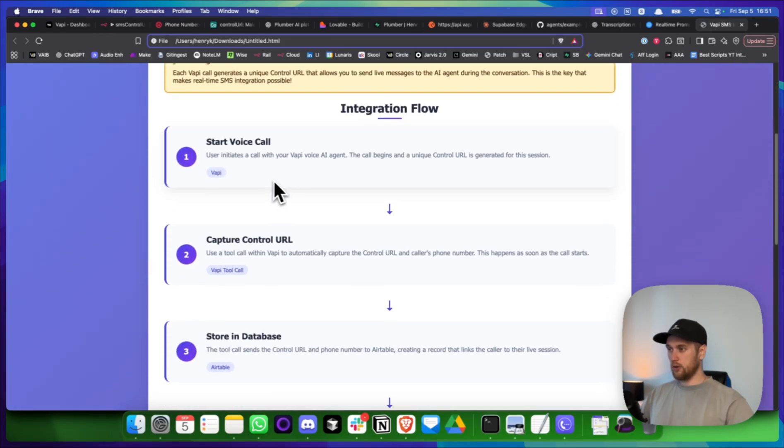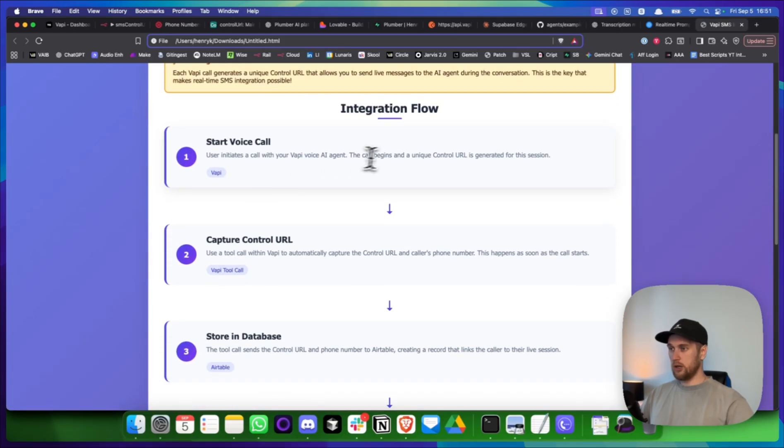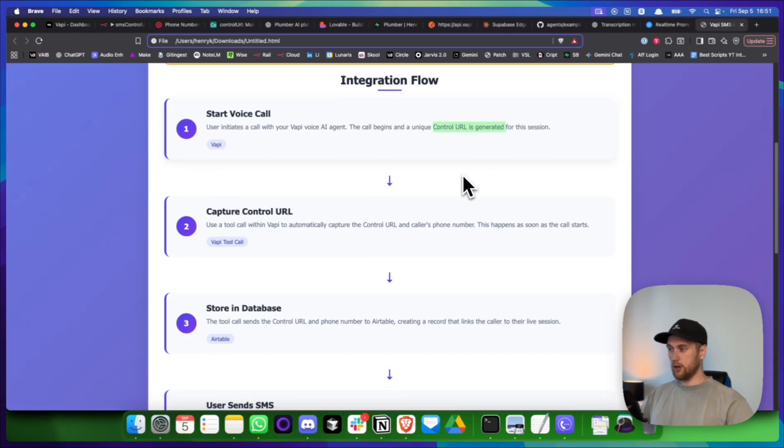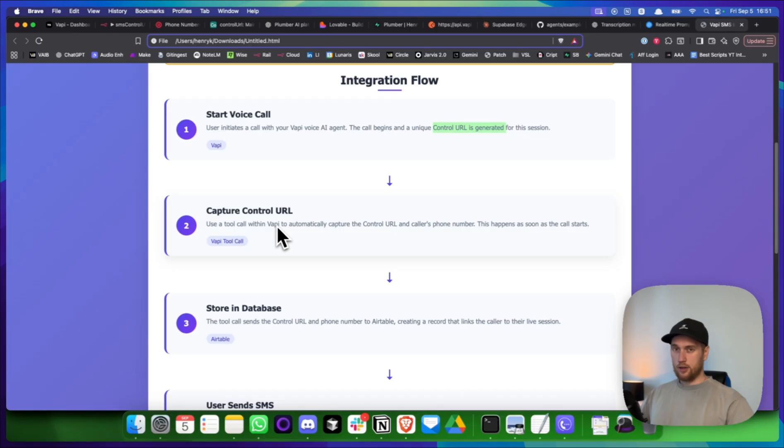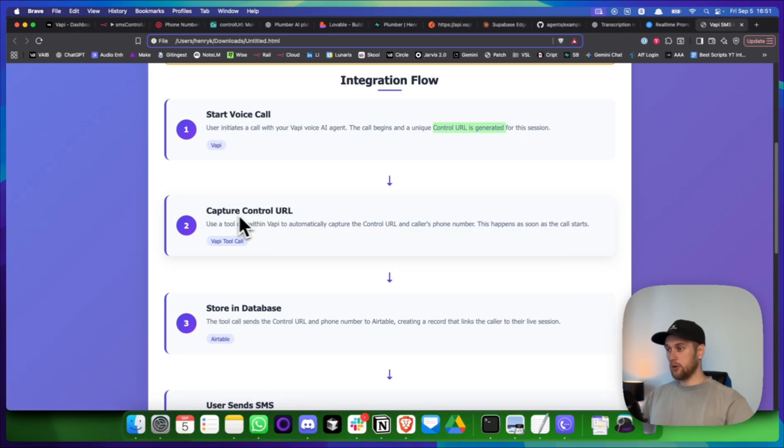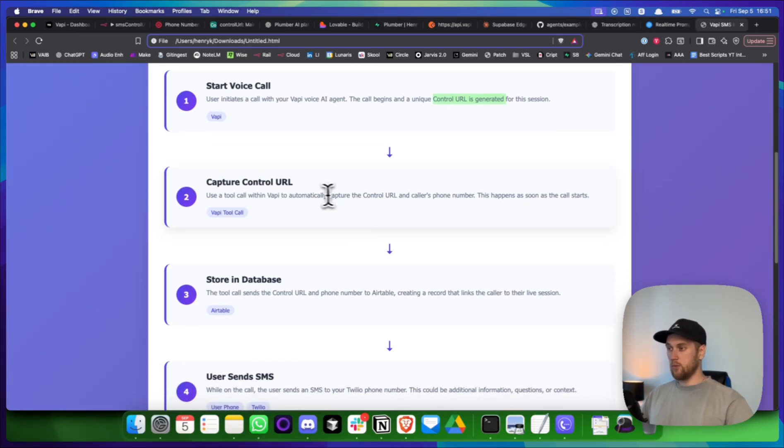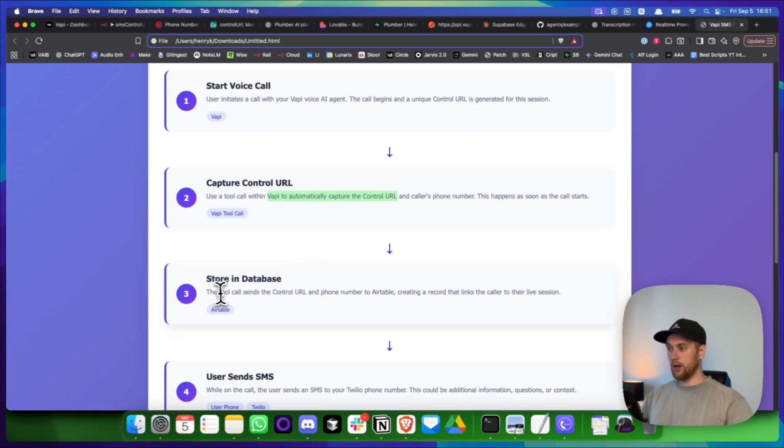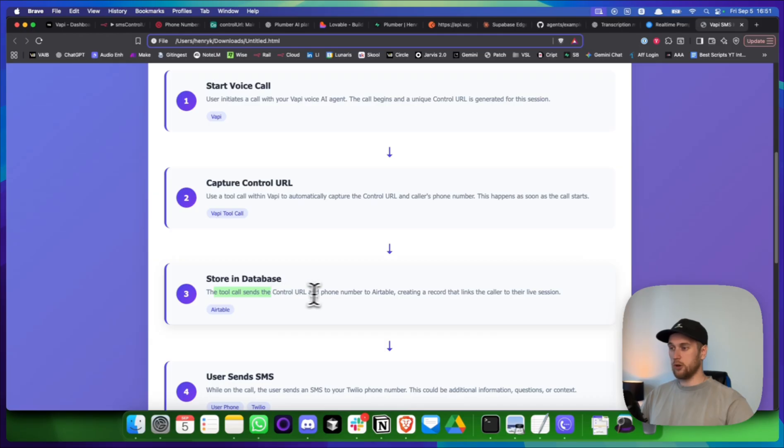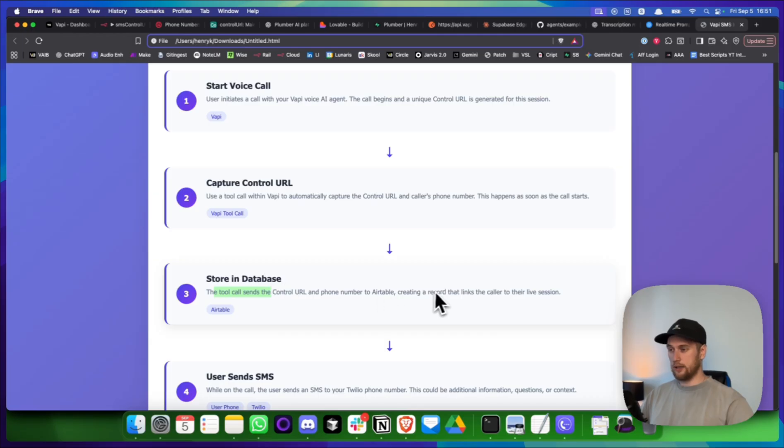So each VAPI call generates a unique control URL. So that allows you to send live messages to the AI agent during the conversation. This is the key that makes real-time SMS integration possible. So that means when I SMS my AI agent, it can see or read what I sent to it. So the integration flow, how it's going to work is we're going to start the voice call. This will begin. This is where our control URL is going to be generated.